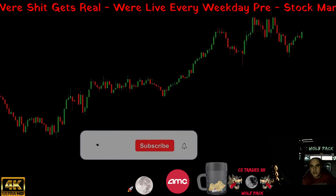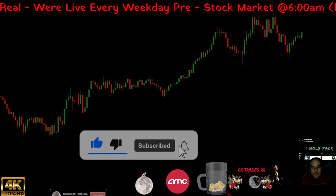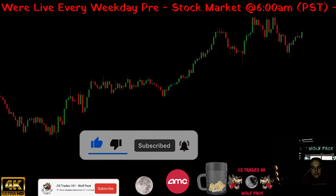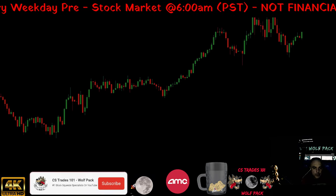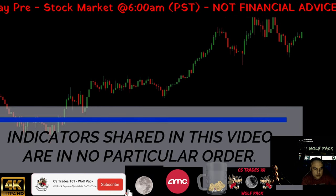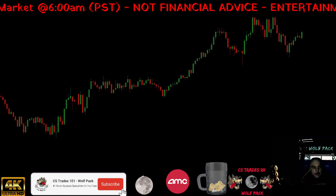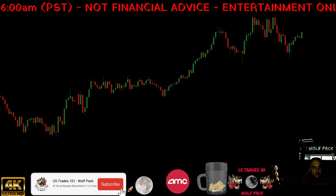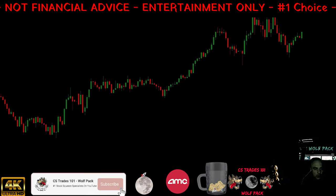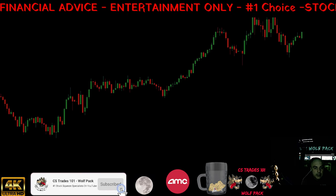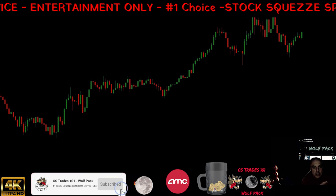Hi, this is Yes Trades 101, the Wolfpack. We're going to be covering five indicators today to do with stocks. The indicators shared here are in a particular order — it doesn't matter which way they go. The only thing to keep in mind is that every indicator has a different perspective on price action.